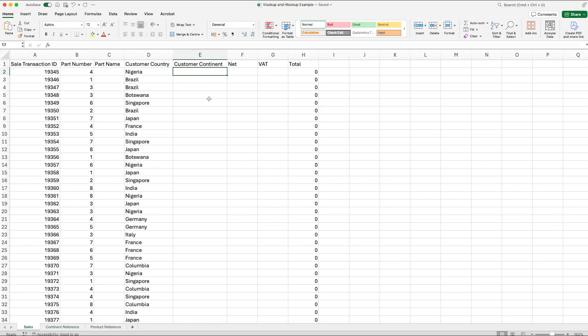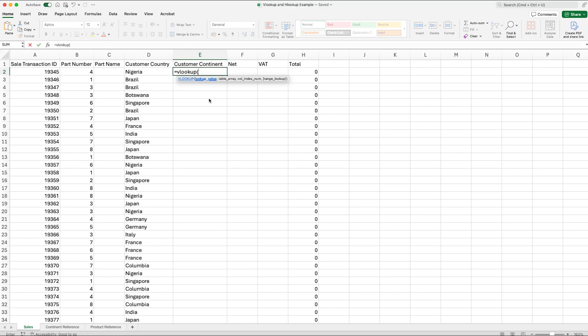In our Customer Continent column, we start off as we would with any other formula — with an equal sign. We then type in VLOOKUP and open bracket. The first part of the formula is to specify the lookup value, which is what we're telling Excel to look for. In this example, we want to look for Nigeria, because that's the first customer relating to our first sales transaction. We select Nigeria and then hit the comma key.